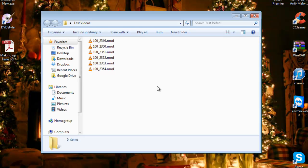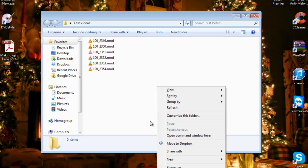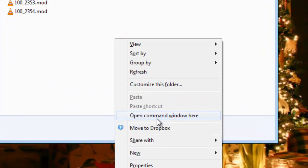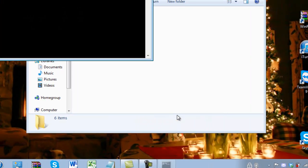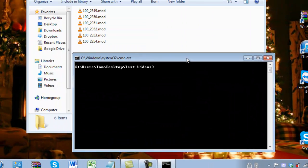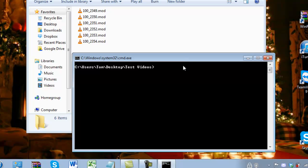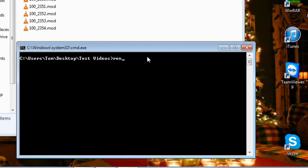Holding down shift and right clicking will open up the menu. You want to click on open command window here and then type in this command: ren which is rename space asterisk.